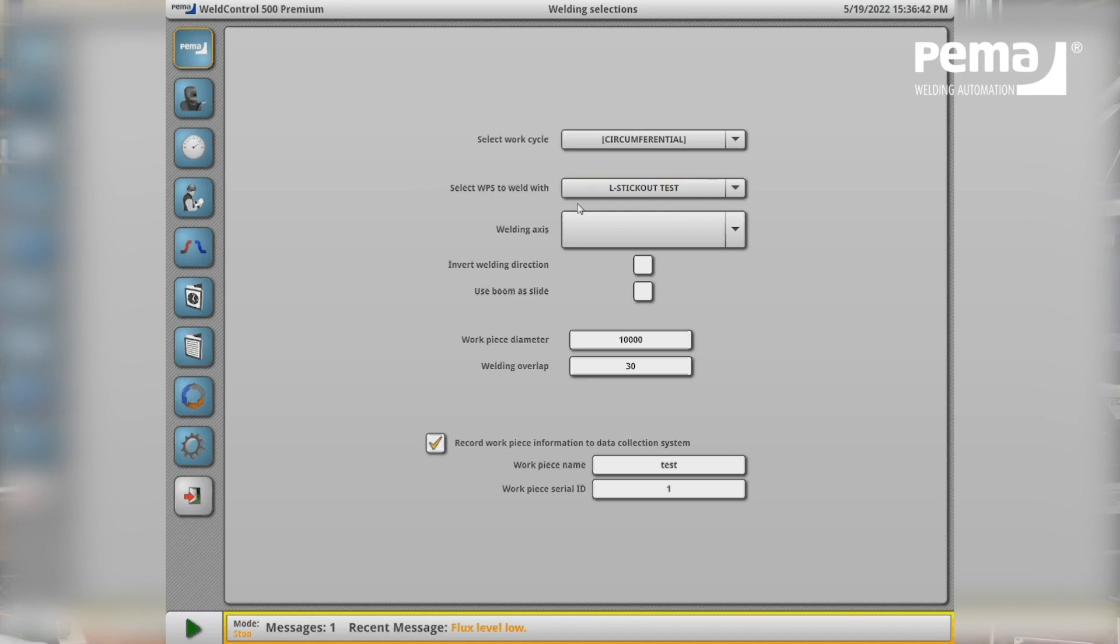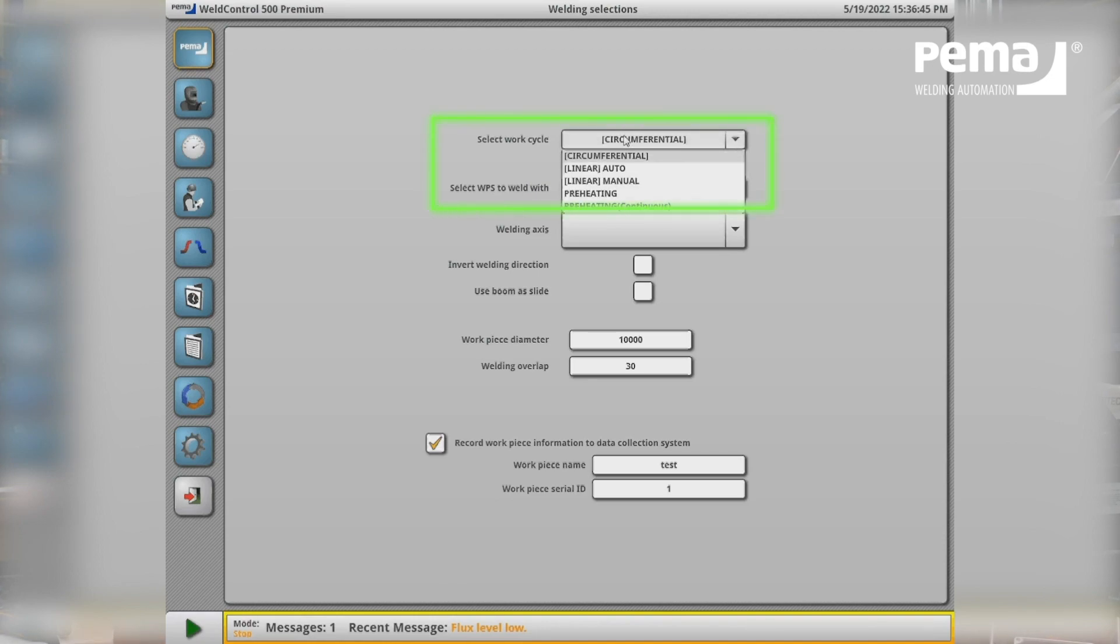Other options would be for example a straight weld where we can have an automated work cycle so that the system welds one weld and retracts automatically to the next start position.